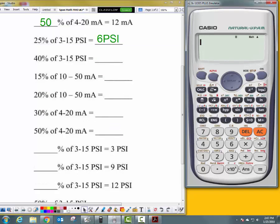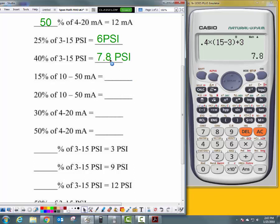The next problem is a percentage calculation: 40% of 3 to 15 PSI. We do 0.4 times, open parentheses, upper range value 15, minus lower range value 3, close parentheses, plus lower range value 3. That gives an answer of 7.8 PSI. What is 40% of 3 to 15 PSI? 7.8 PSI.